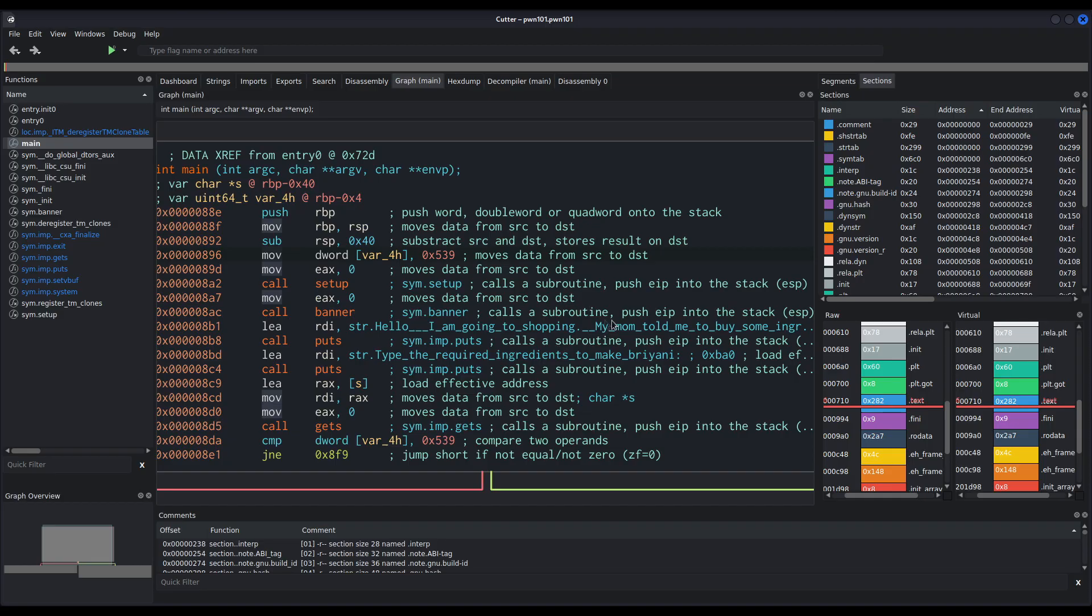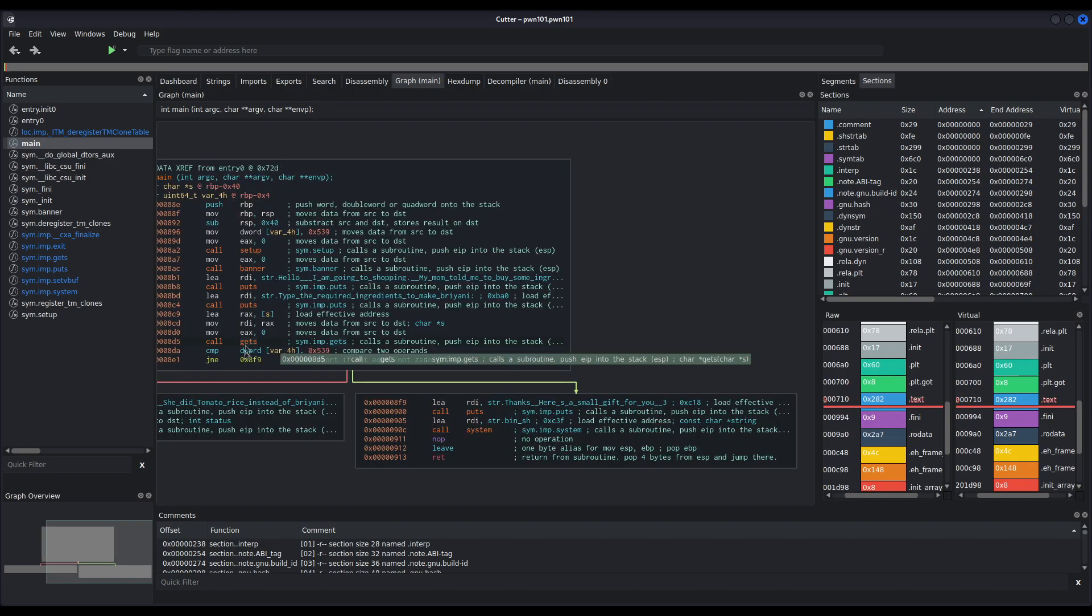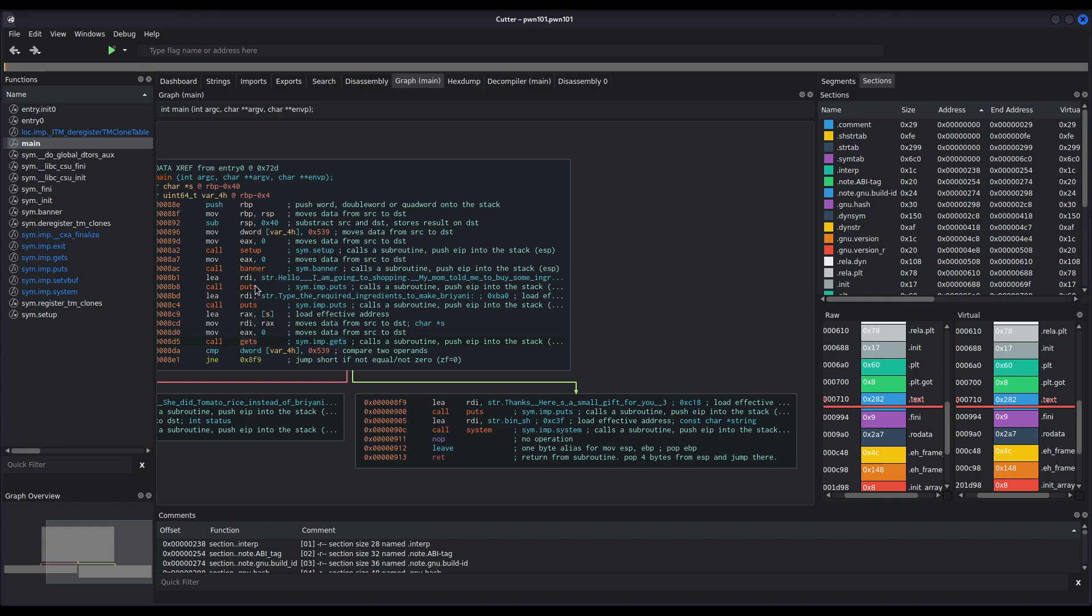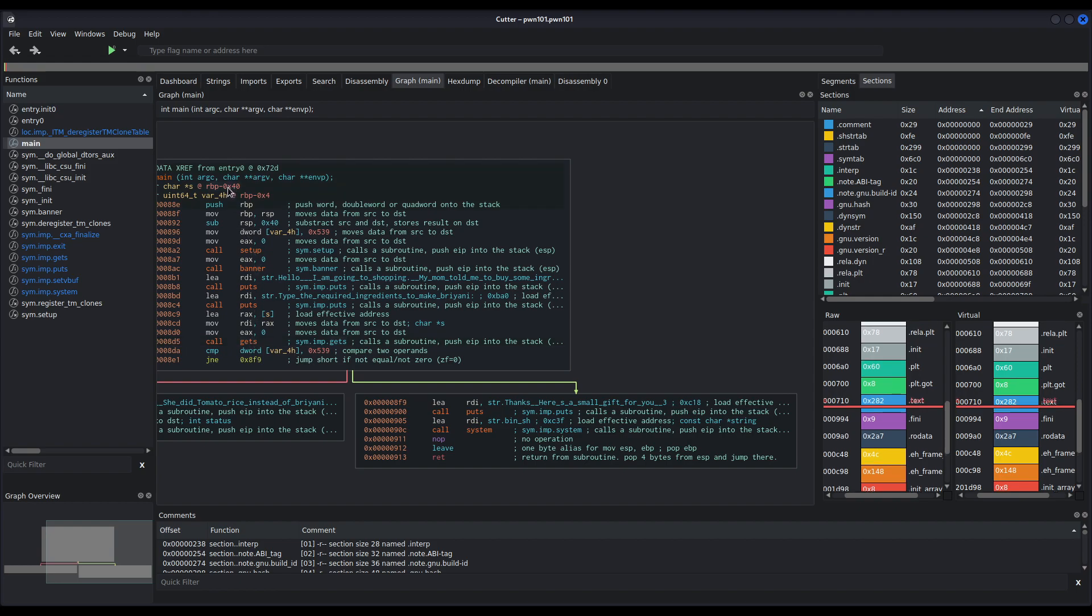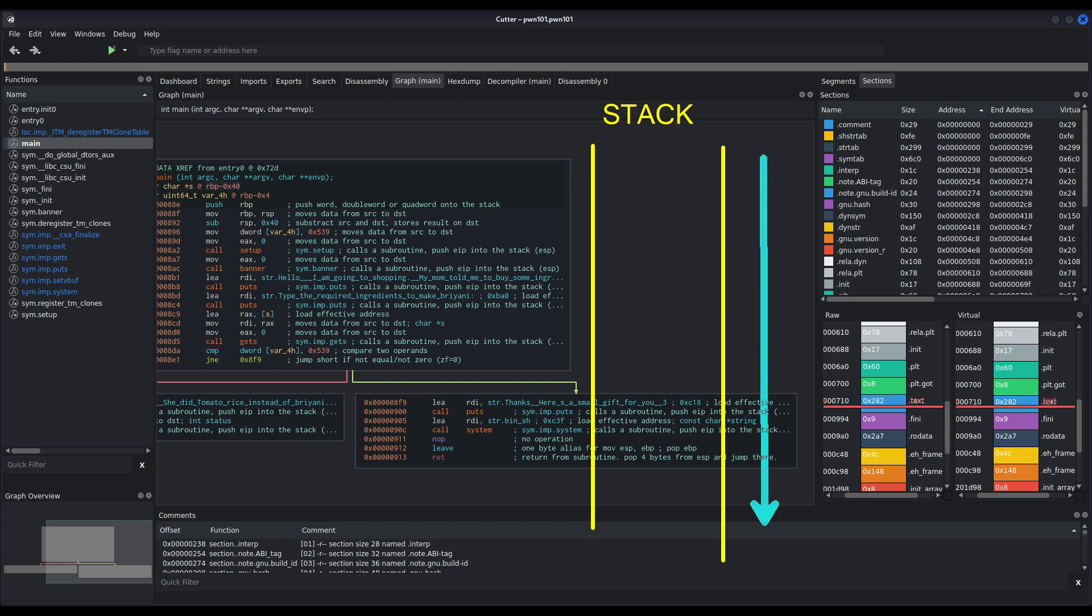Now, how can we abuse this binary? How can we get to change to overwrite the contents of this variable? Since we know that get function allows us to write as much data as we want, we have just to consider where are we writing from. In this case, it is rbp-40. Let us draw this, since it will help us understand what is actually happening here. Let's say this is our stack. And as you may already know, stack grows from higher addresses towards lower ones.